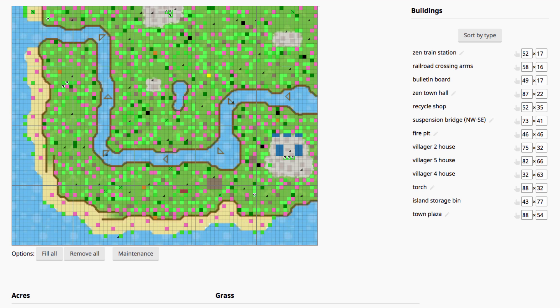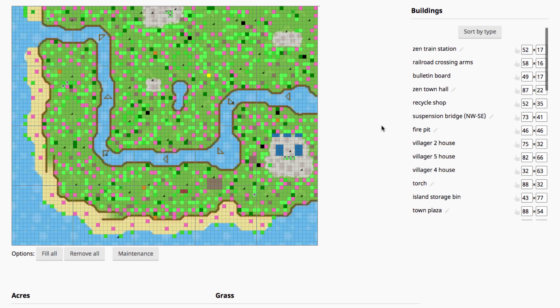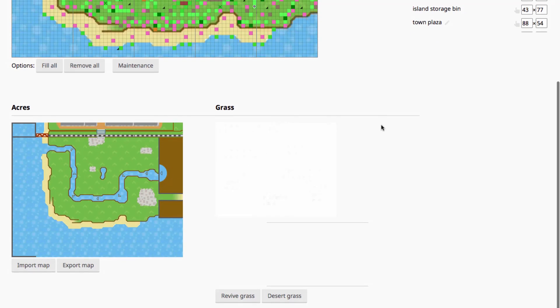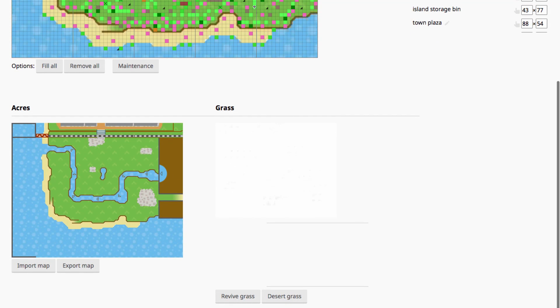In this video about the save editor, we are going to talk about the map editor, which is down at the bottom of the first tab page.